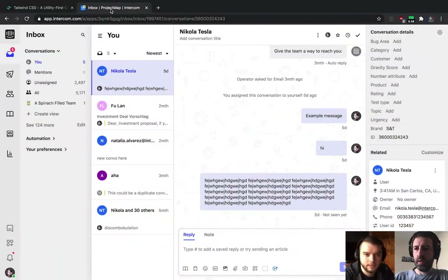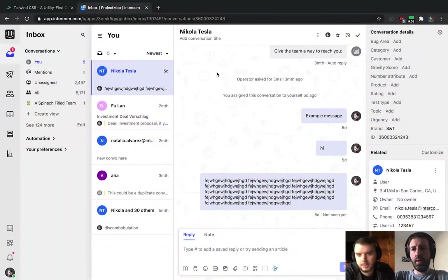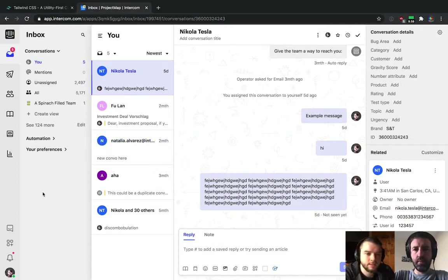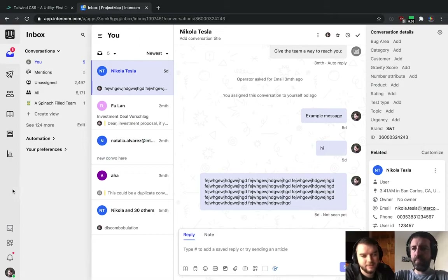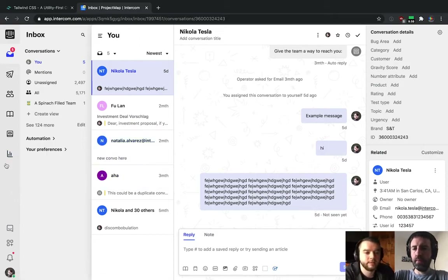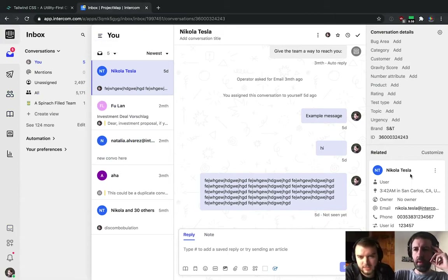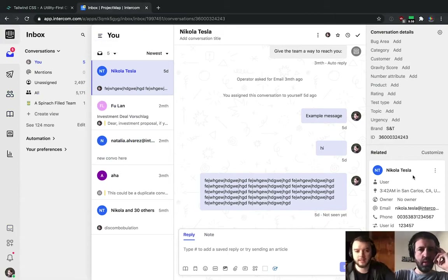The first step is to take a high-level look at the page and see what top-level containers we have. You can see there are a couple of different panels: a left primary nav, a little submenu, and then the rest is the main content of the page.